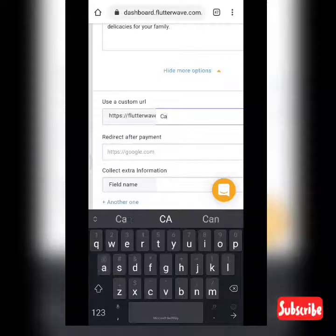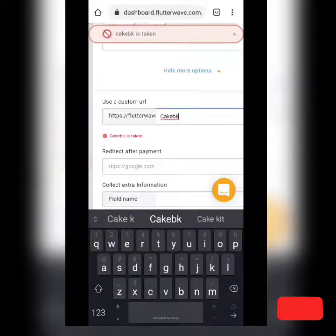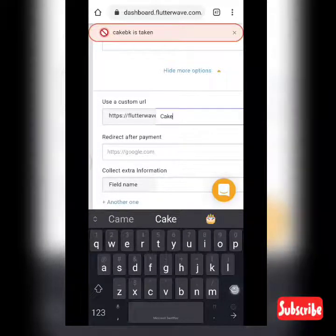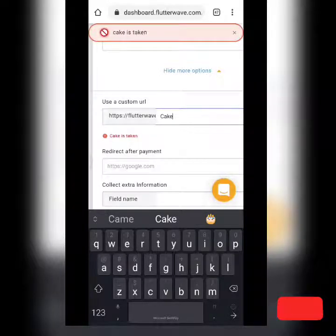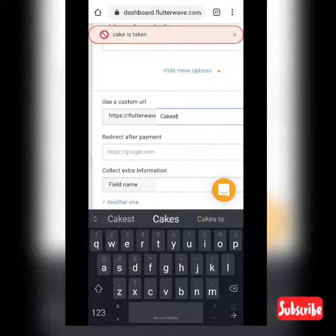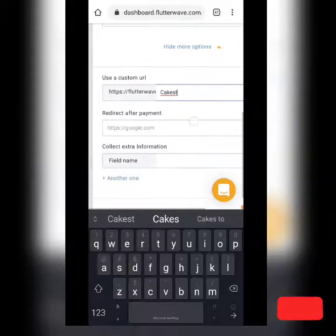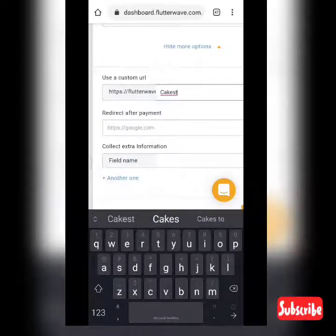For the custom URL, you can create a personalized link. I tried 'kbkey' and a few variations, but those were already taken. I settled on 'kkeys,' which appears to be available. So the custom URL is set with 'kkeys.'